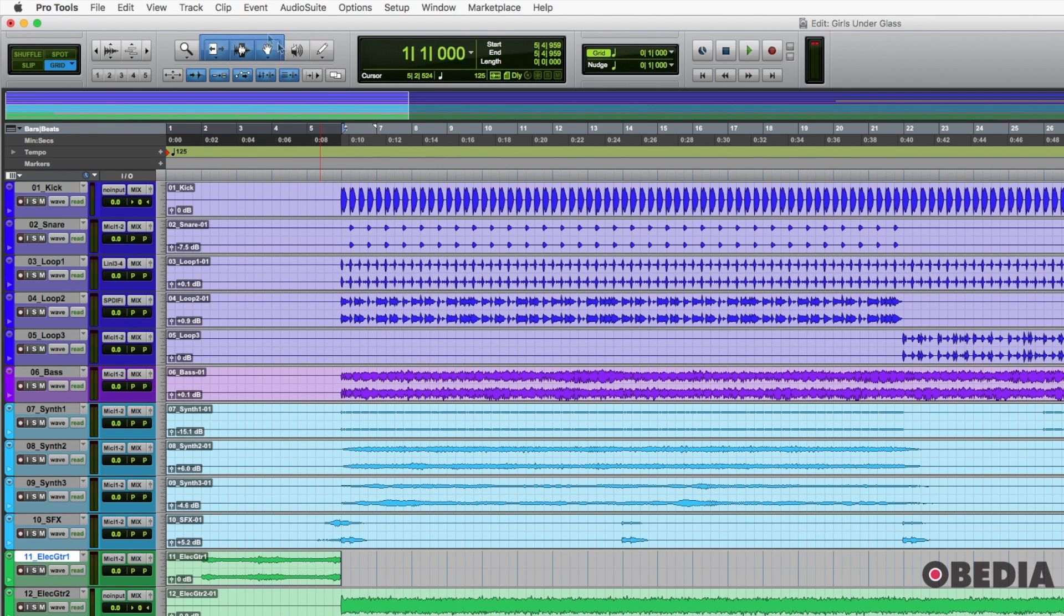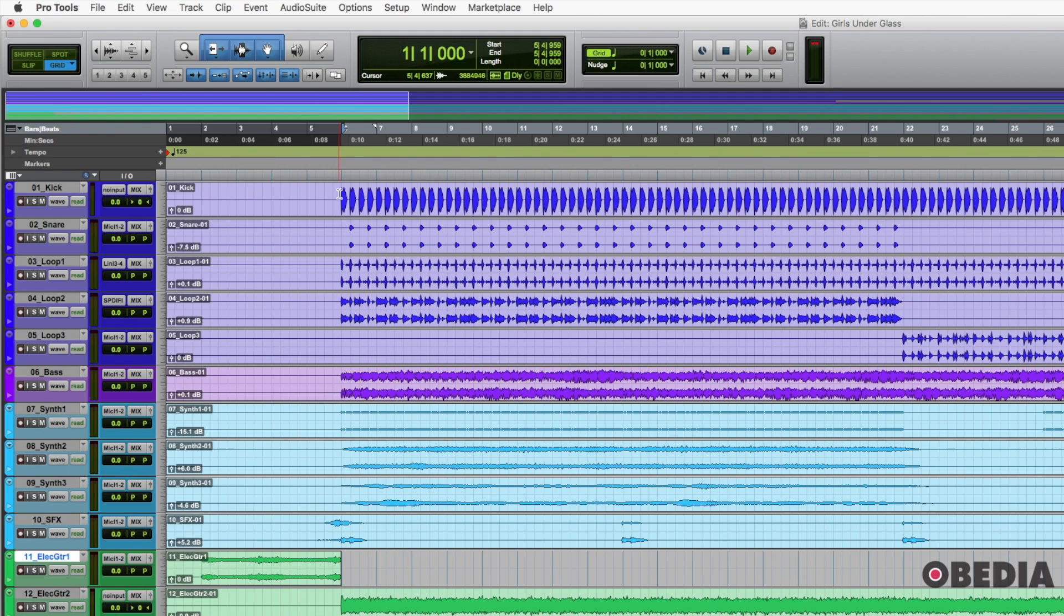So basically, if I stay on this smart tool, I don't have to come up here and click all of these different modes all the time or the different edit tools, I just stay there. So that's a time saver and something that makes things a little bit more efficient.